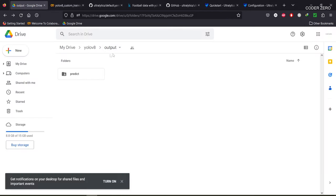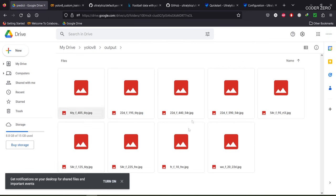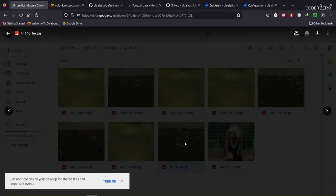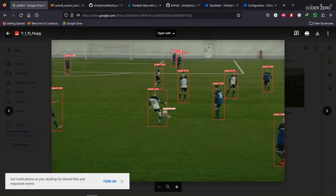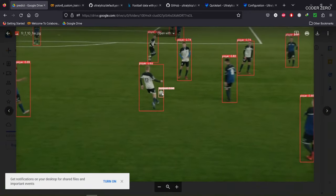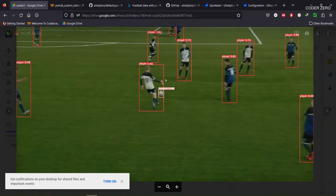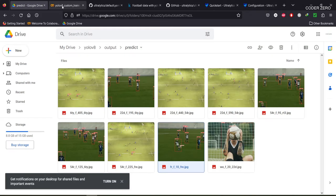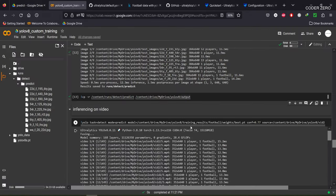Inside the output folder you can find all the images after prediction. You can see bounding boxes with confidence scores. Let's check one — you can see it has detected the football and detected the players. Now let's run the detection on videos.